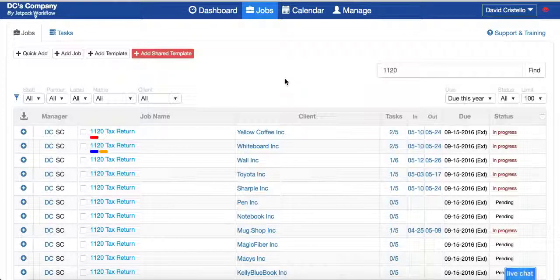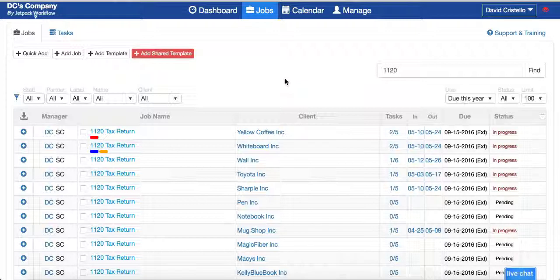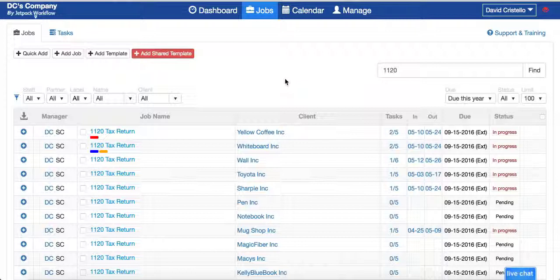Today I want to walk you through the QuickBooks Online integration with Jetpack Workflow. This is a two-way integration so you can pull in both client information or customer information from QuickBooks and sync that with Jetpack Workflow. You can also push time from Jetpack Workflow back into QuickBooks if you need to track timesheet information or even invoice your clients from there.